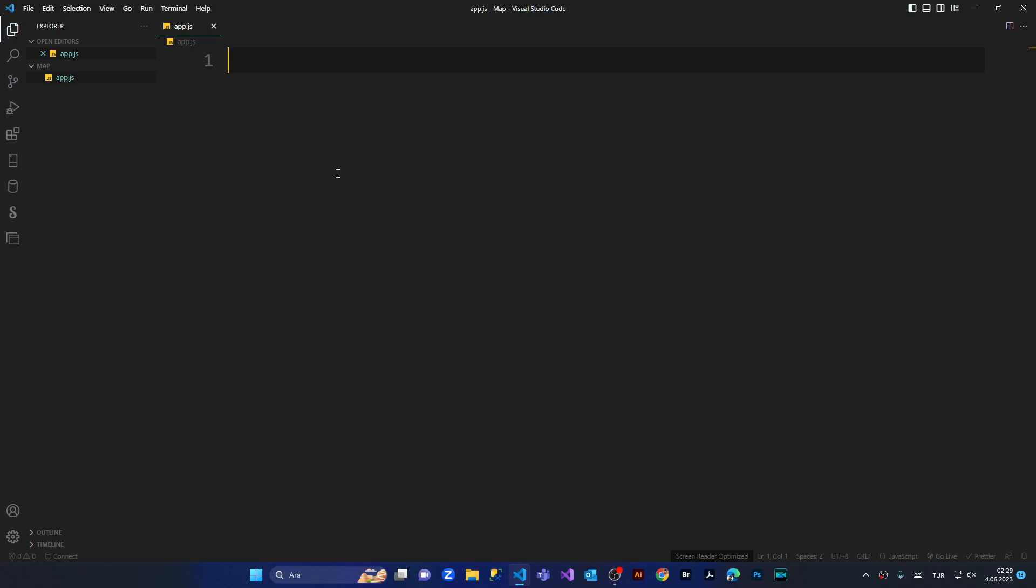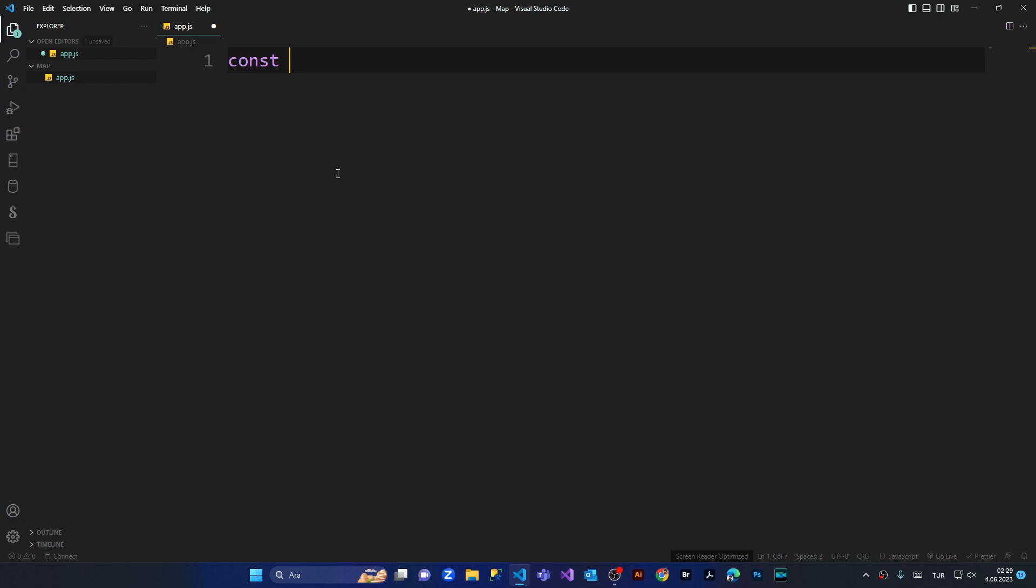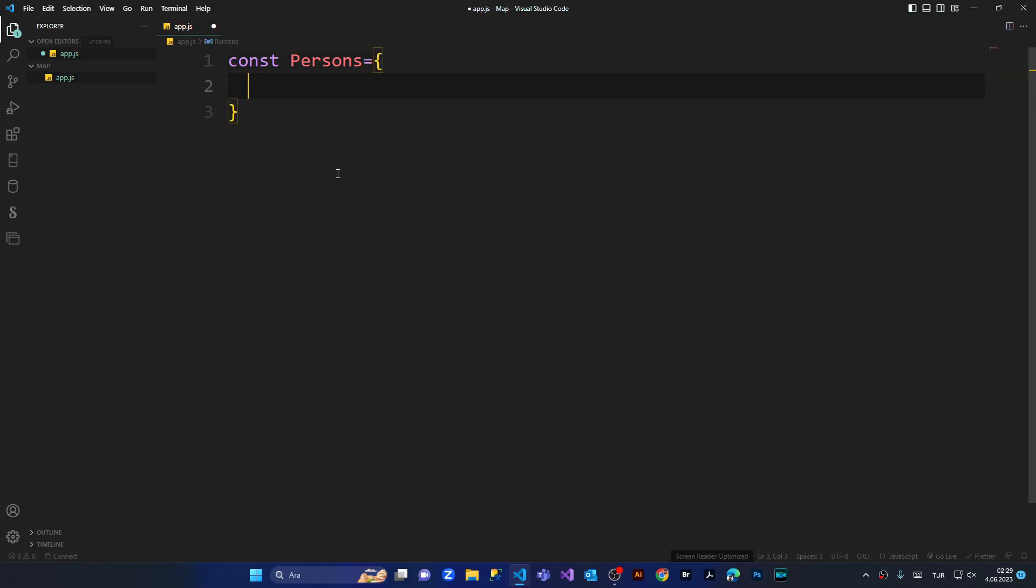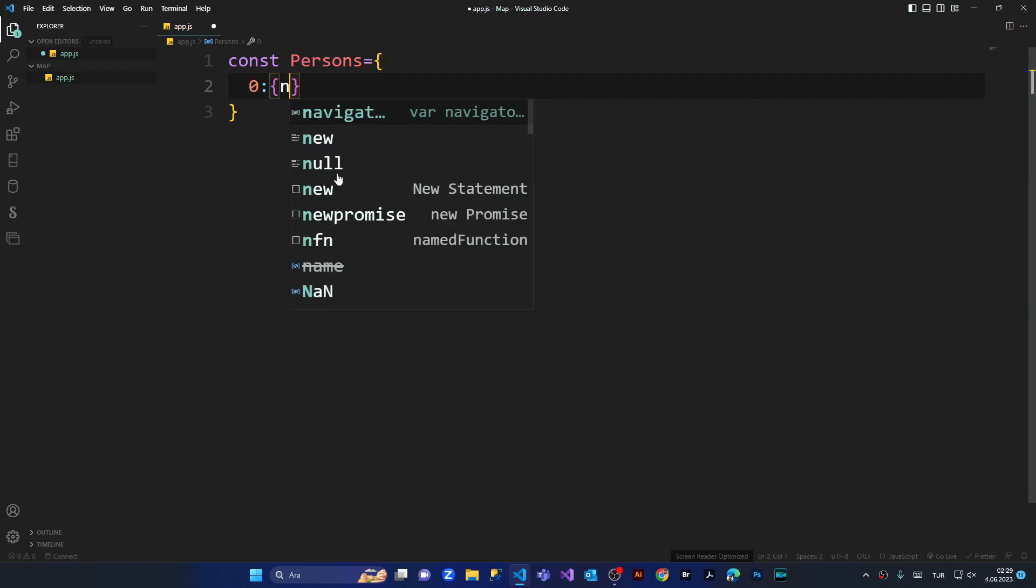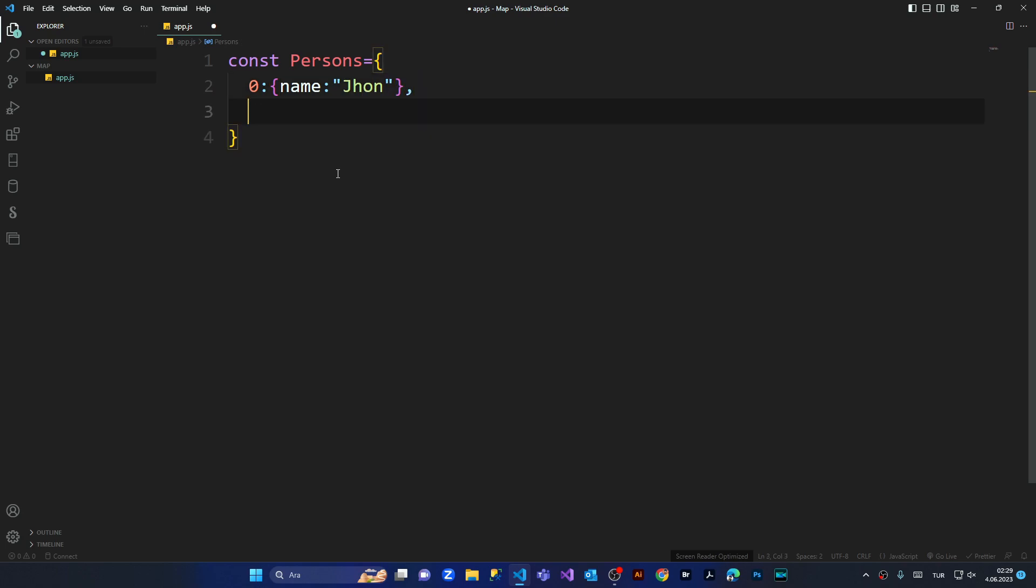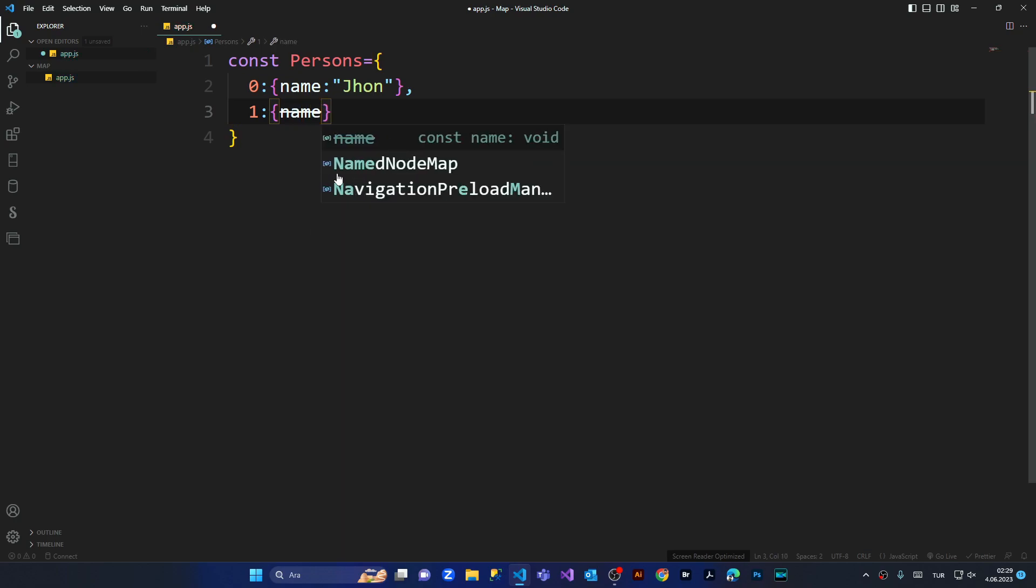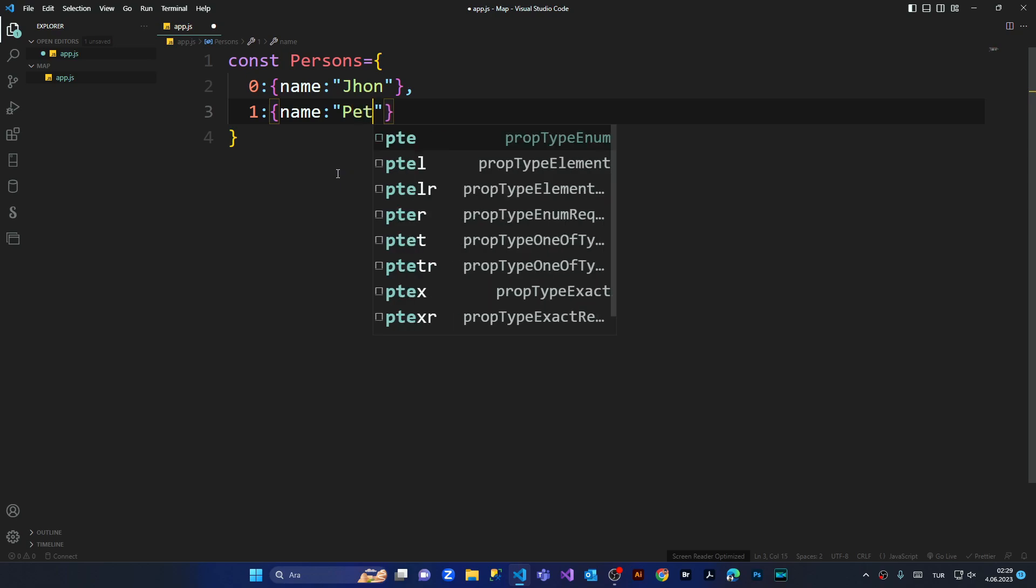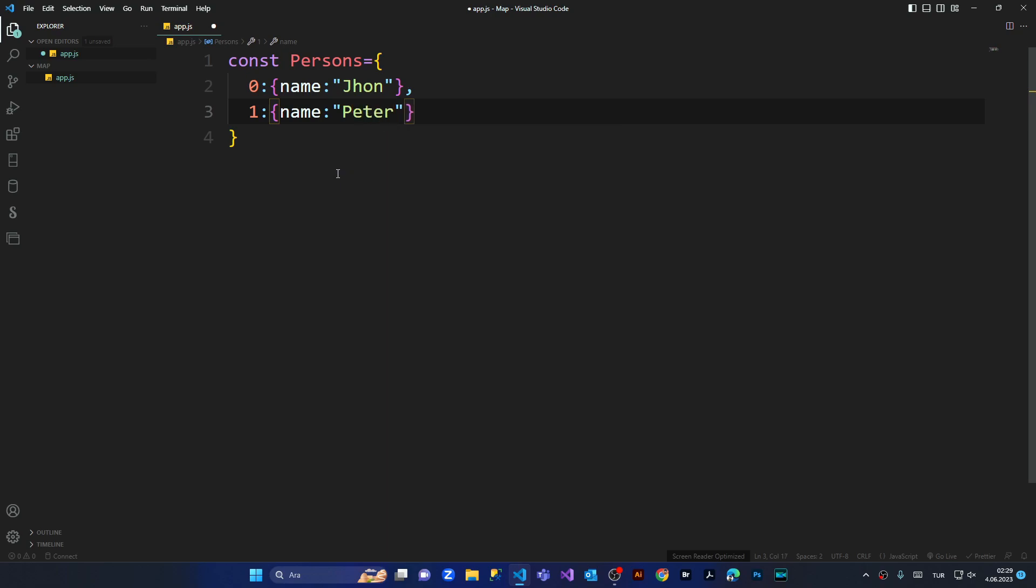I'm making a const of persons. I'm putting the parentheses. Here we're giving the zero and we're going to create an object with name of John like this. Also, I'm going to create a second object with name of Peter, and a third object with name Nick.